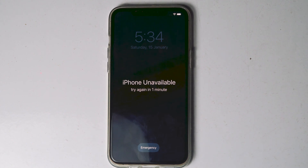Today I'll be showing you three ways to fix security lockout iPhone or iPhone unavailable — so how to fix this without a computer or iTunes.